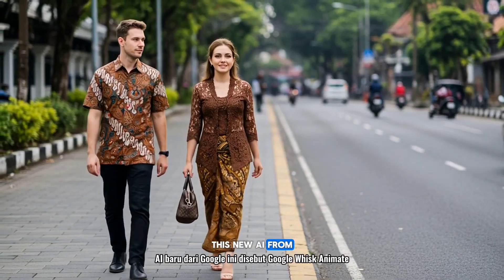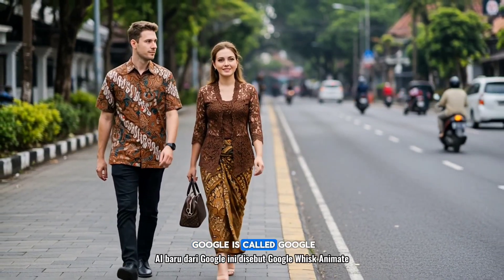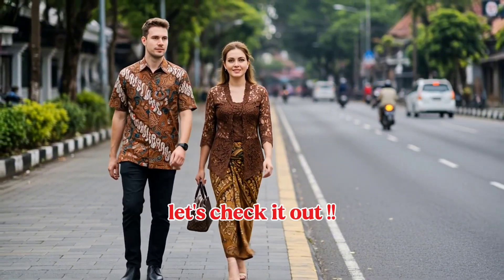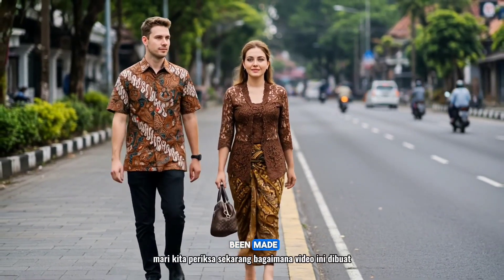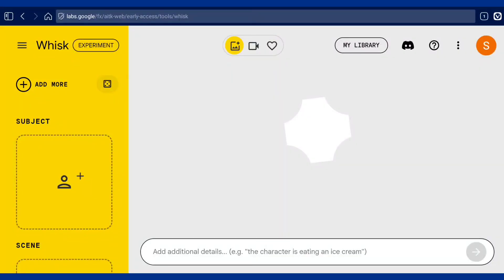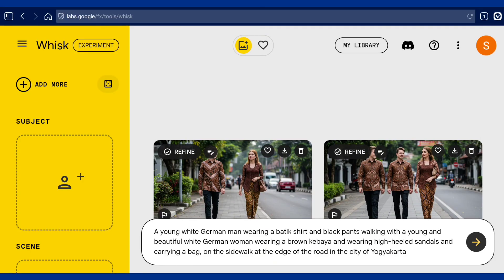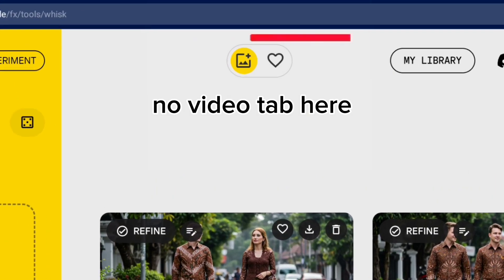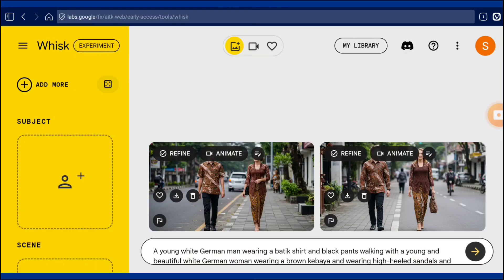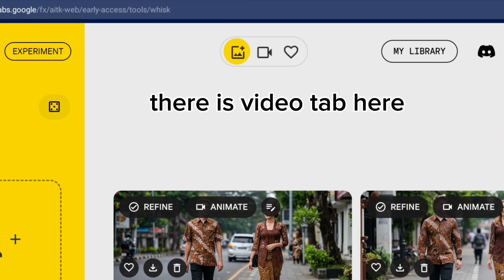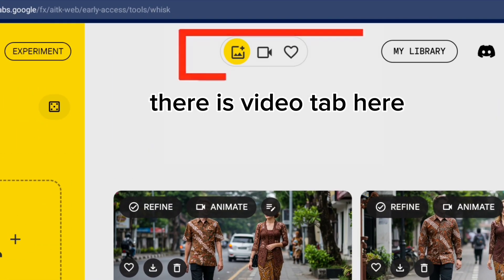This new AI from Google is called Google Wisc Animate. Let's check how this video has been made. This is what the Google Wisc Animate user interface looks like. In standard Google Wisc, there is no video option on the home page, but in Google Wisc Animate there is a video selection tab.